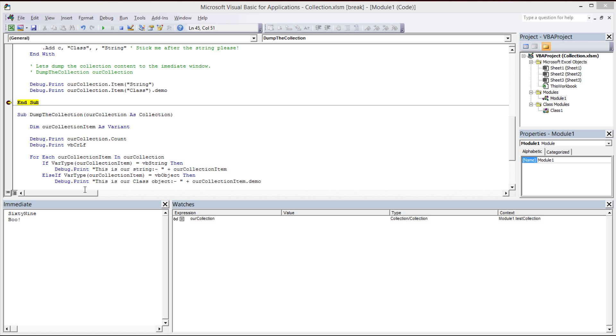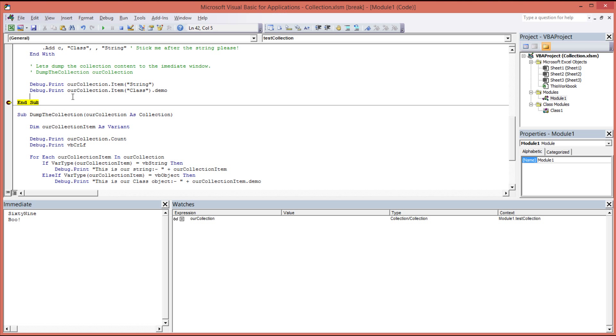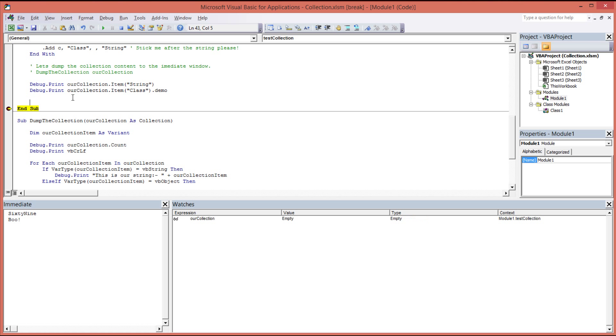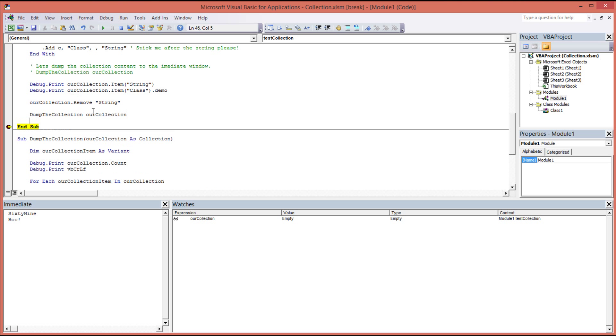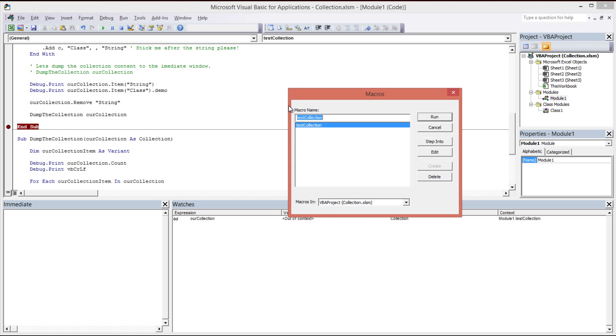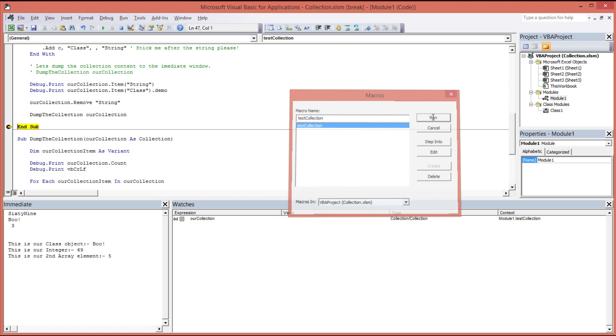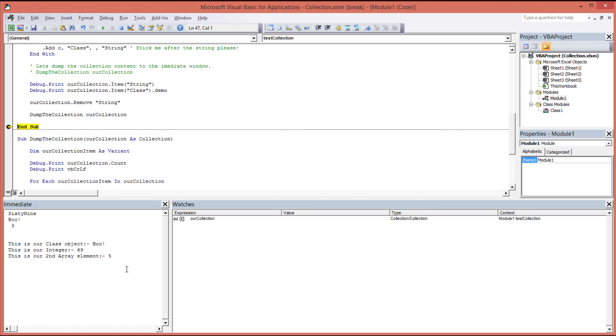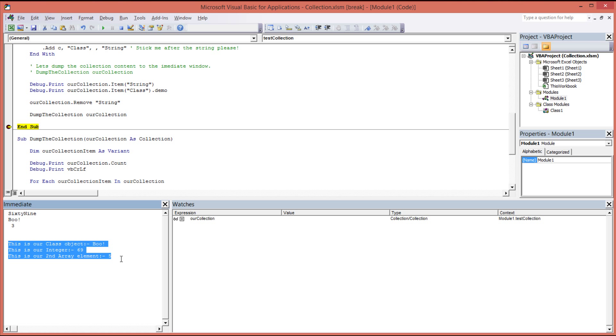So all that's left to do now is to demonstrate the remove method. And in this example, we're going to remove our string item. And then we're going to call our dump the collection again and we're going to see that the string item is removed all being well. So let's stop the program, rerun the program. And then look on the screen. And as expected, you can see down here we've only got three items. The fourth one has been removed, the fourth one being the string item.